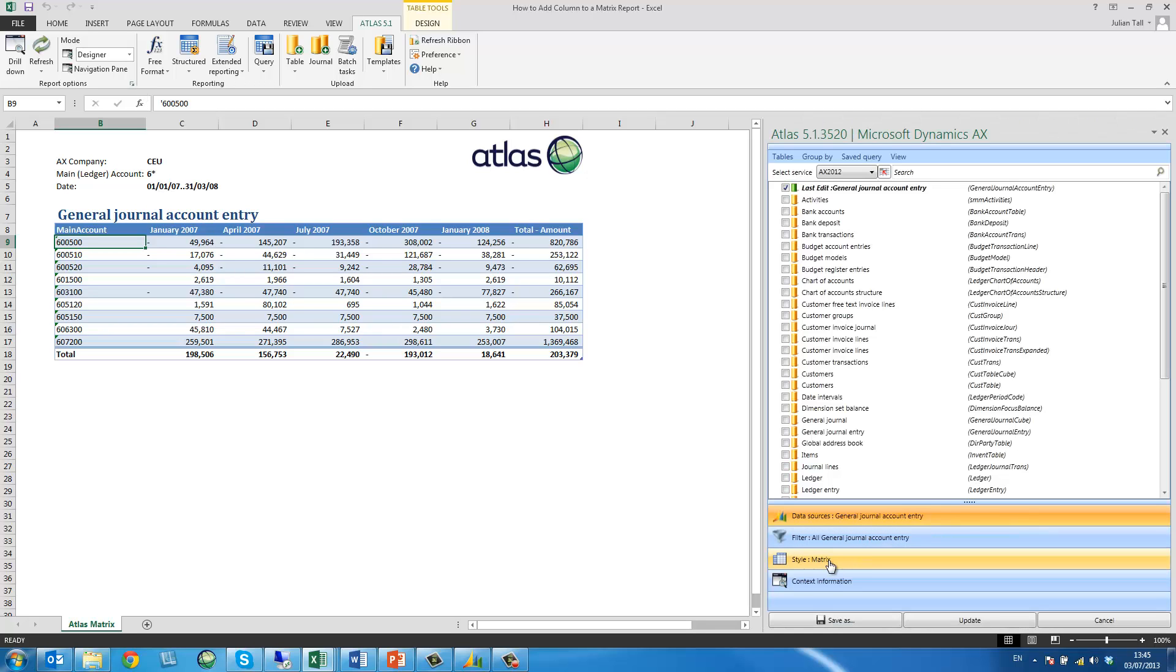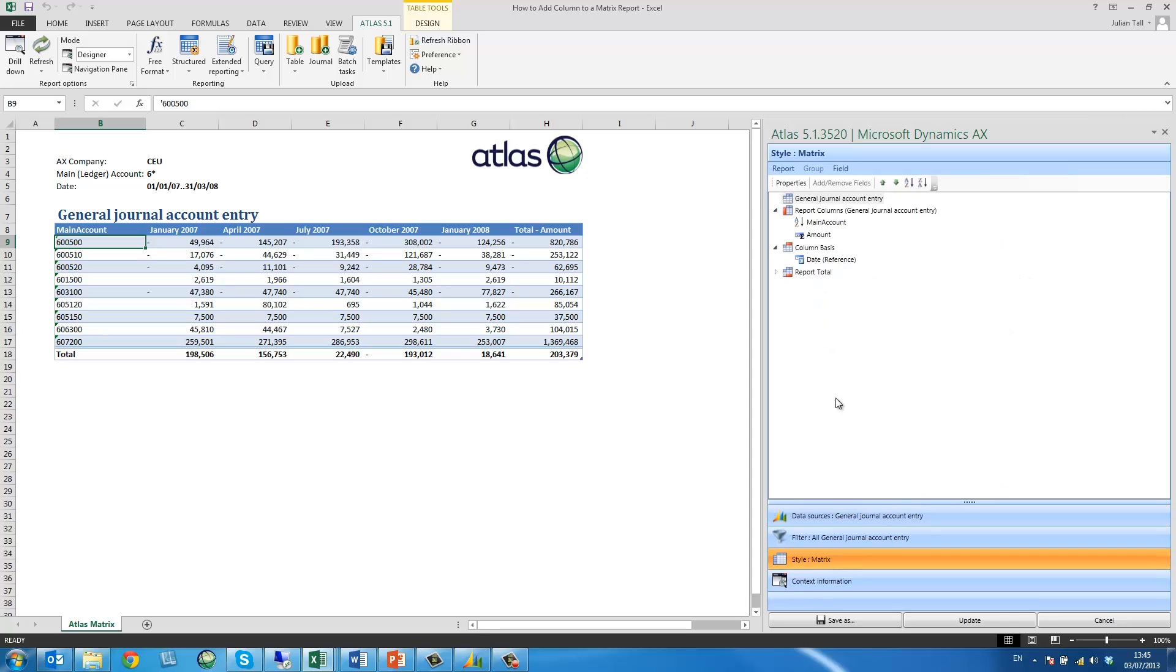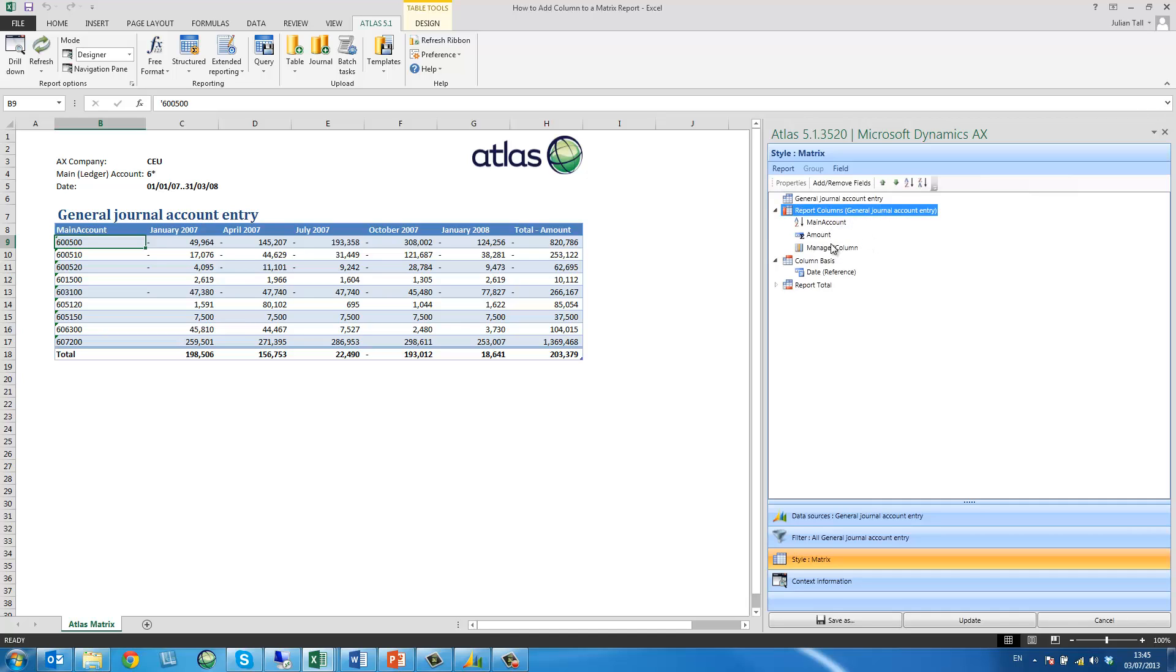I then select the output which is style matrix, selecting the node or the header for the fields. I right click and have the option to add a managed column.